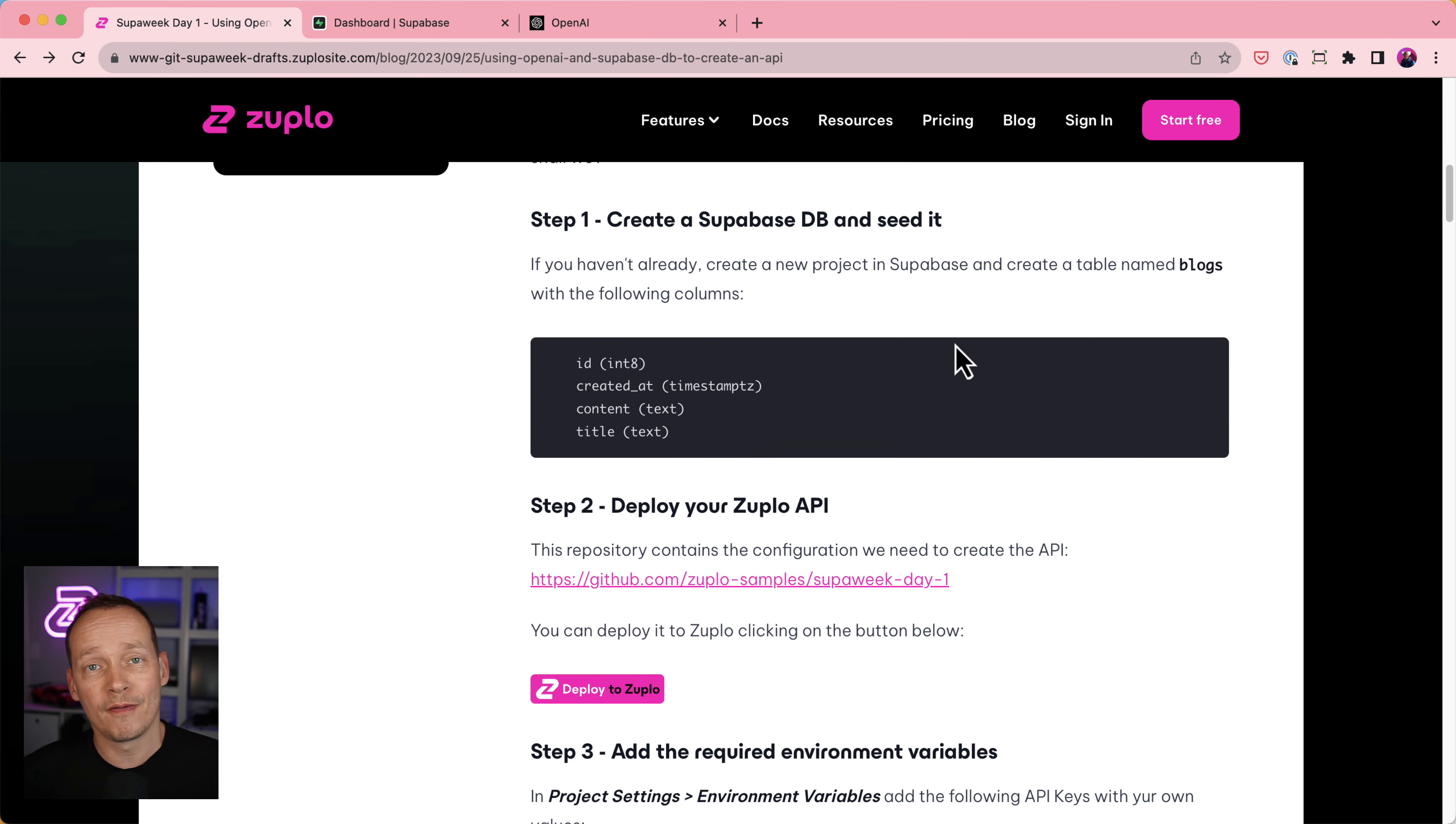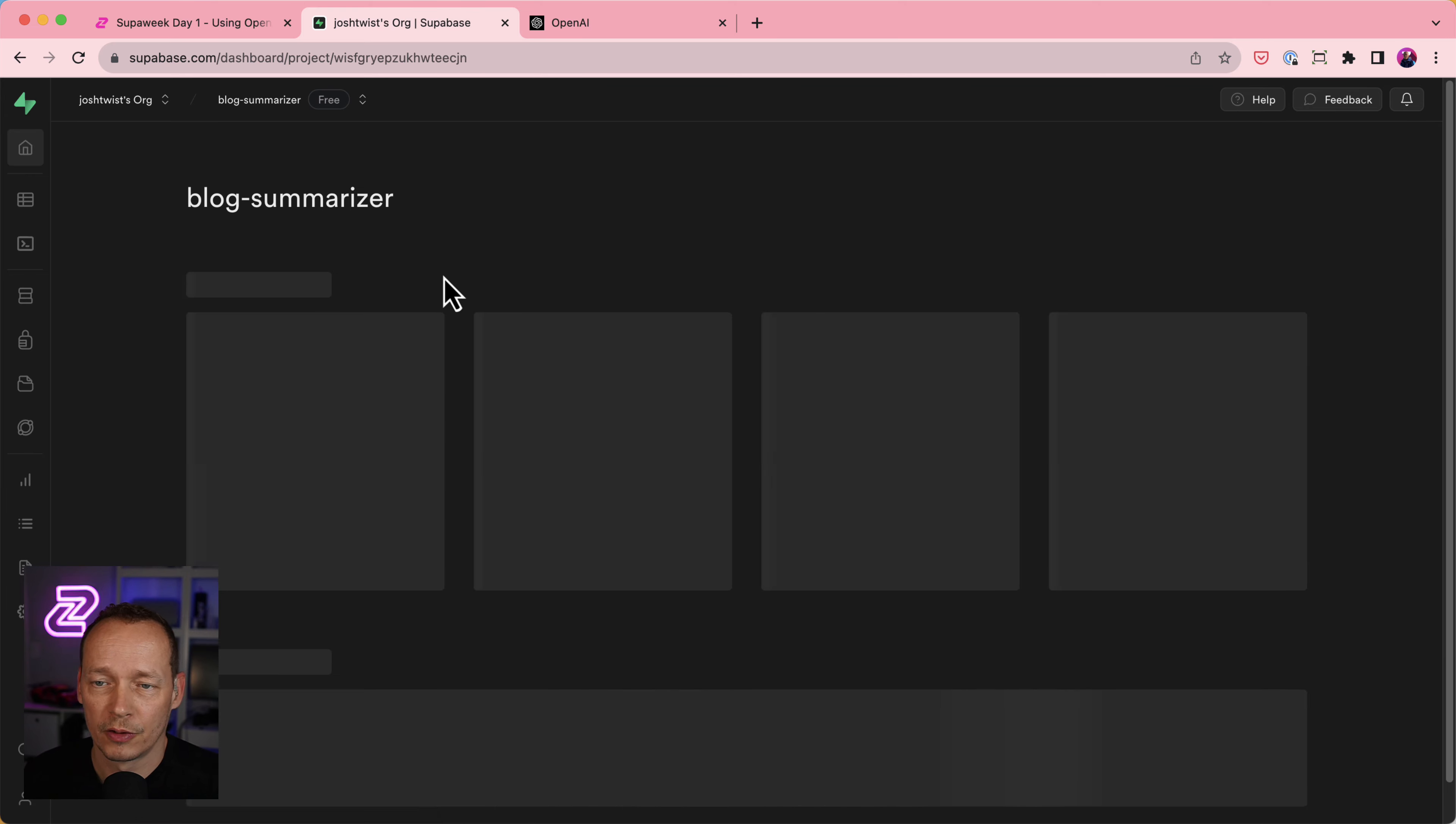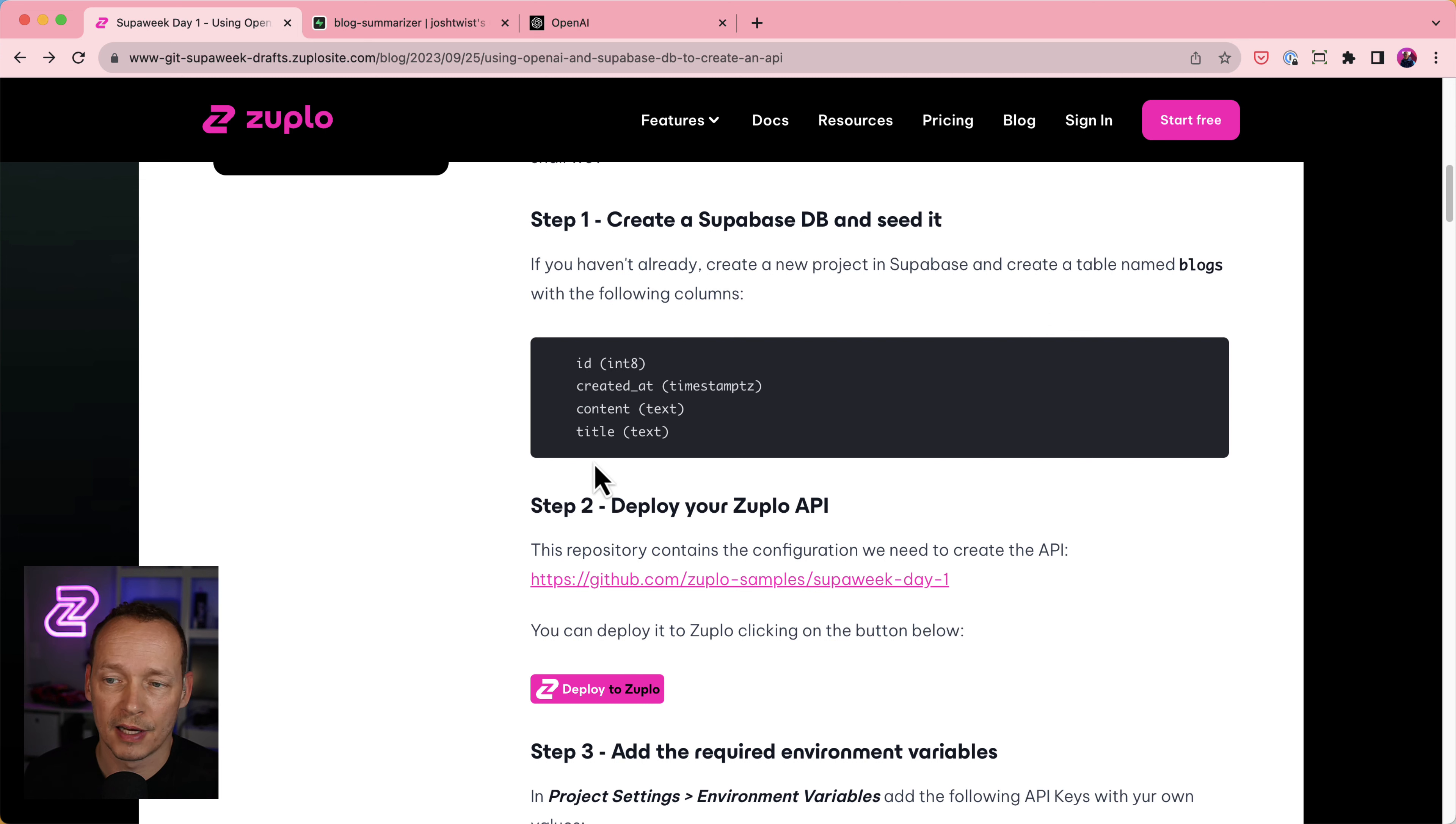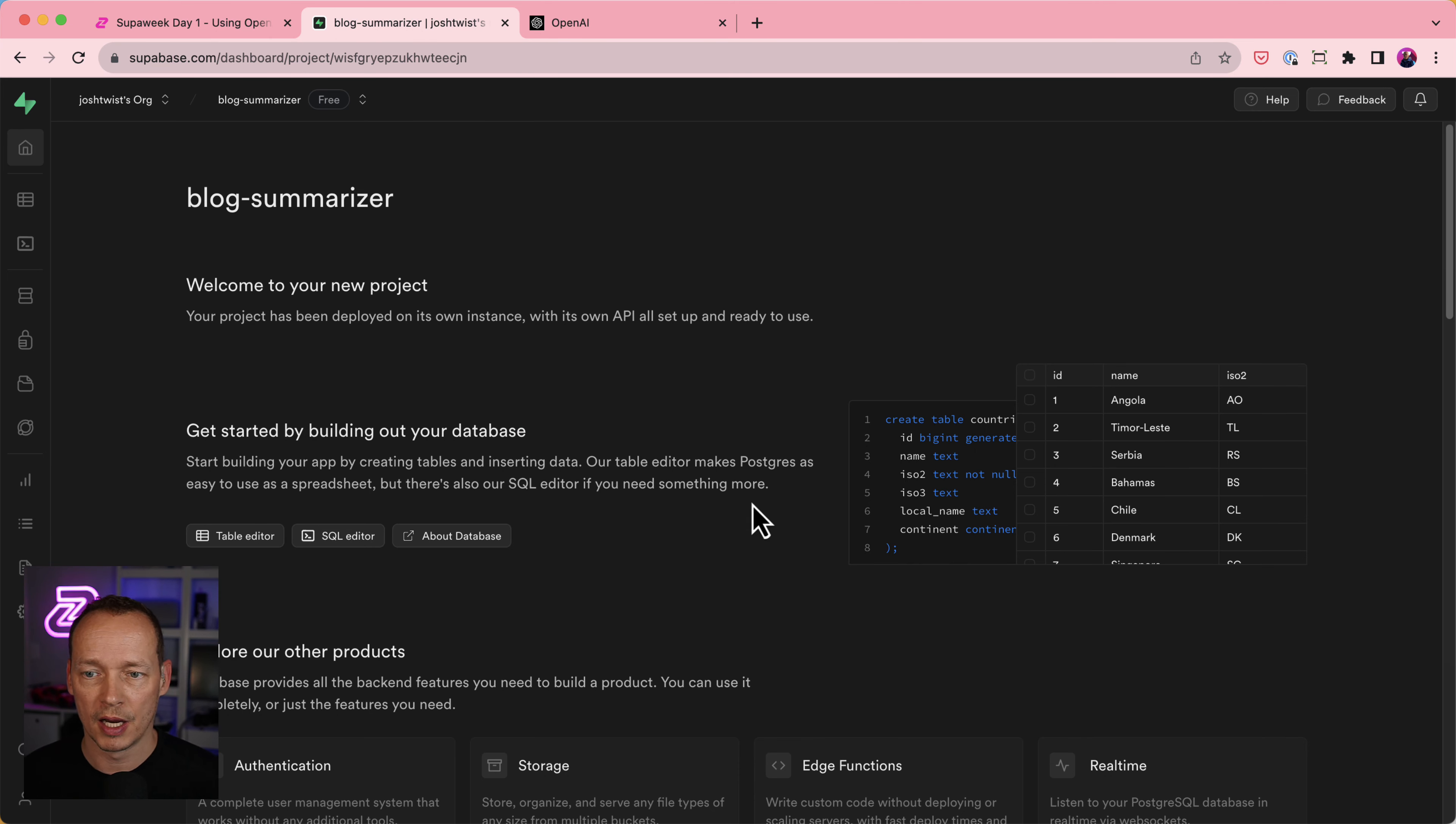And let's get started then. So actually, I've already created a Superbase app for this called Blog Summarizer. So I'm just going to go inside that now. And if you look at our instructions here, it says we need to create a database table called Blogs. And it's going to have an ID, created at, and then a content and a title.